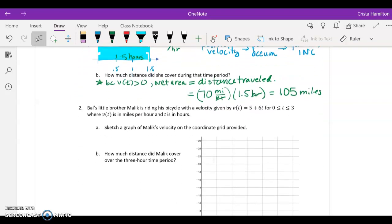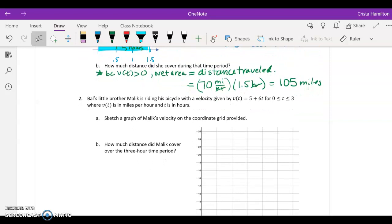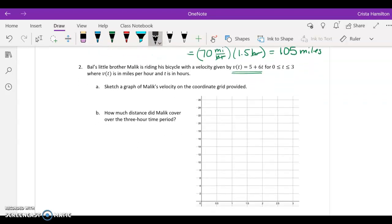Let's look at a different scenario. Instead of having a constant velocity like in the previous example, now I have a velocity given by a linear function, so the velocity is increasing over time because the slope of the line is positive. If we do a quick sketch of this velocity curve, it has a y-intercept of 5 and a slope of 6. So we go up 6 over 1 to get 11, up another 6 to 17, then up another 6 to 23 — giving us a nice linear velocity curve.